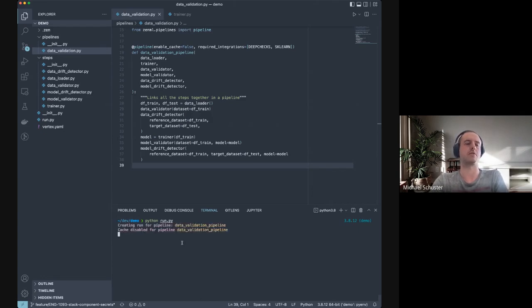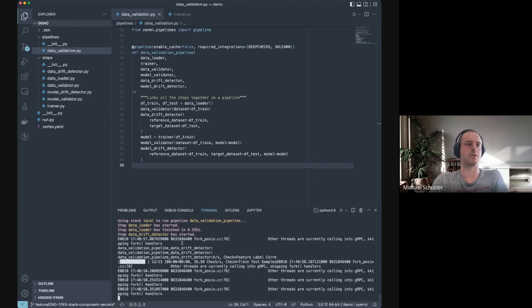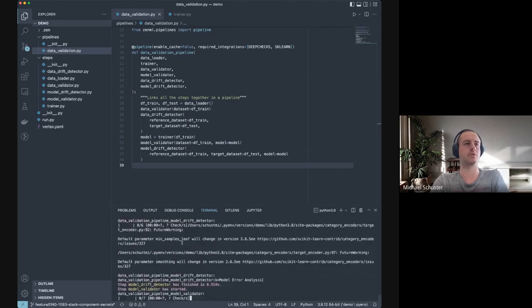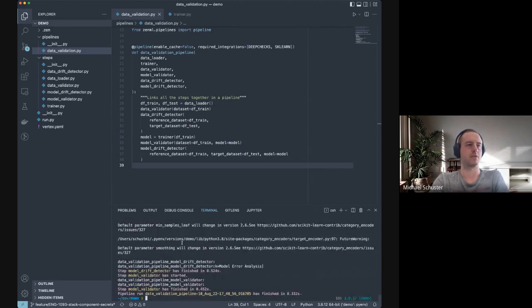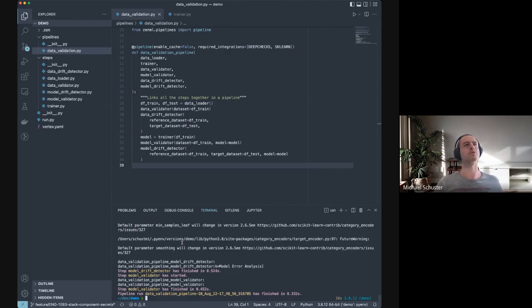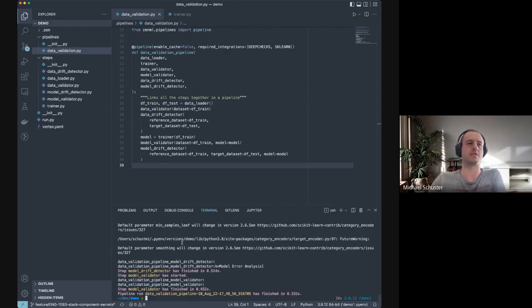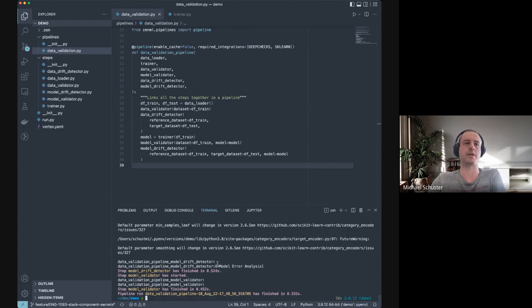This should be pretty quick. As you can see, it loads some data, it uses Deep Checks to do data validation, trains a model, and then also detects drift on the model outputs and stuff. So that is a simple local debugging run with our ZenML local orchestrator.